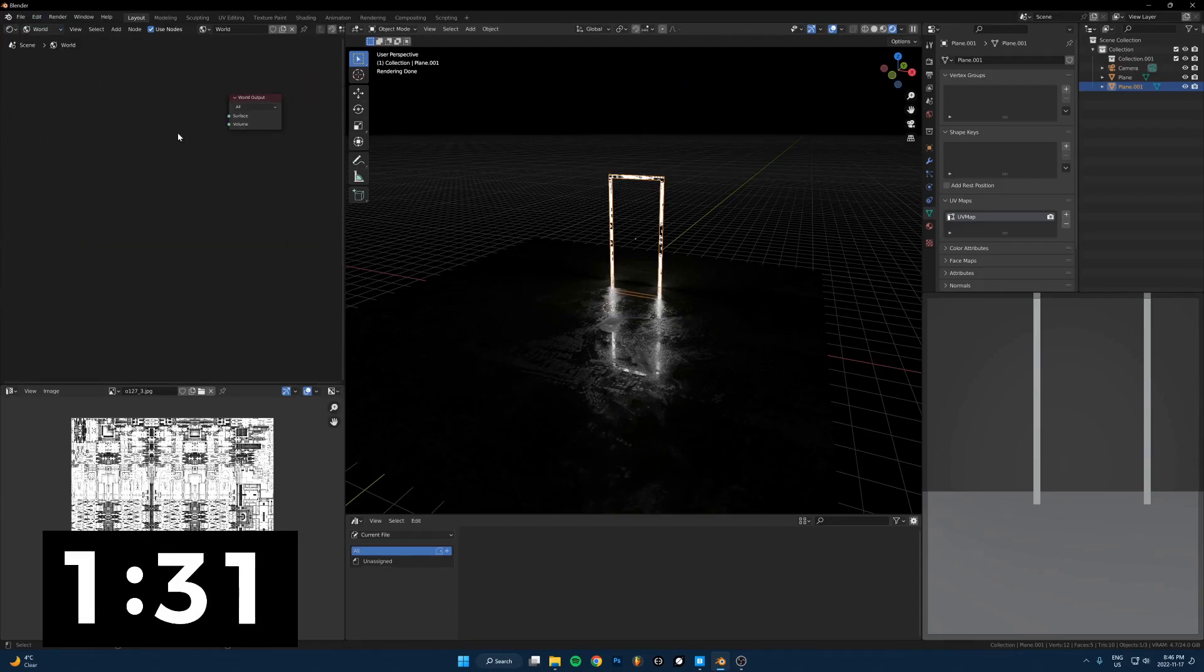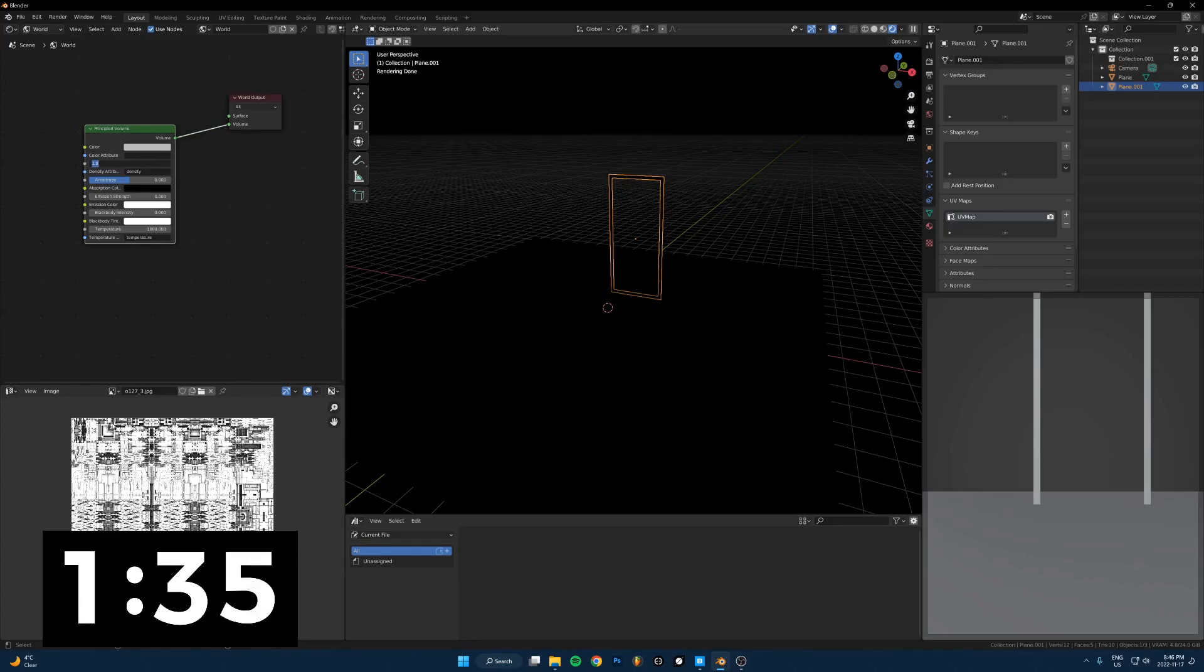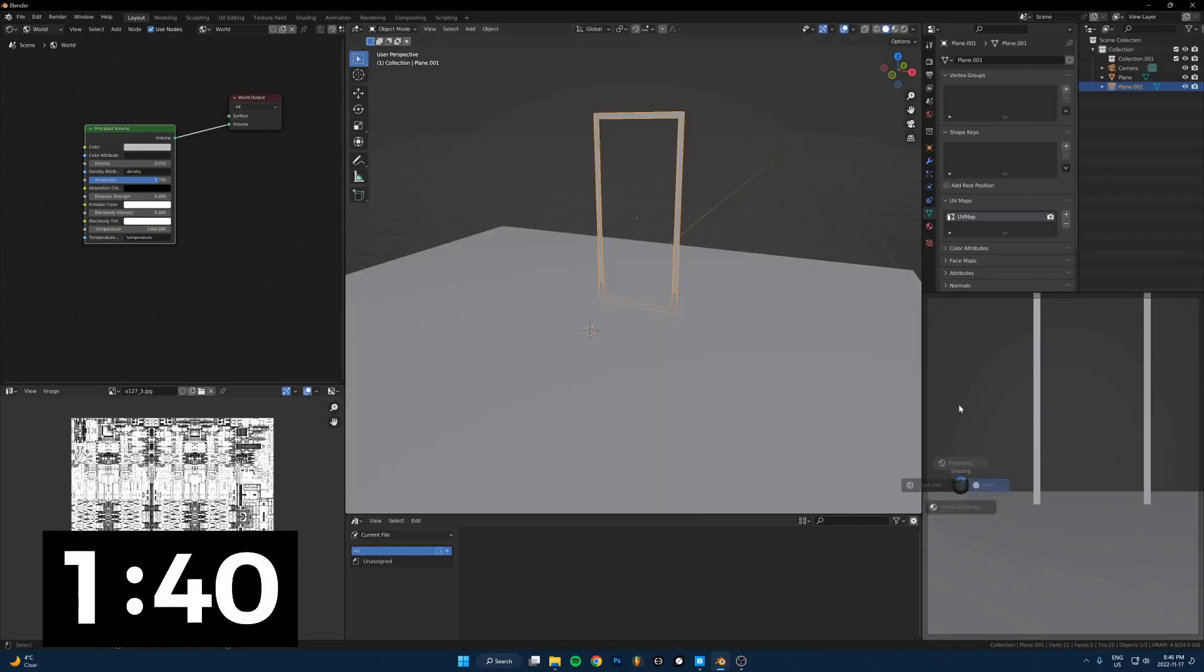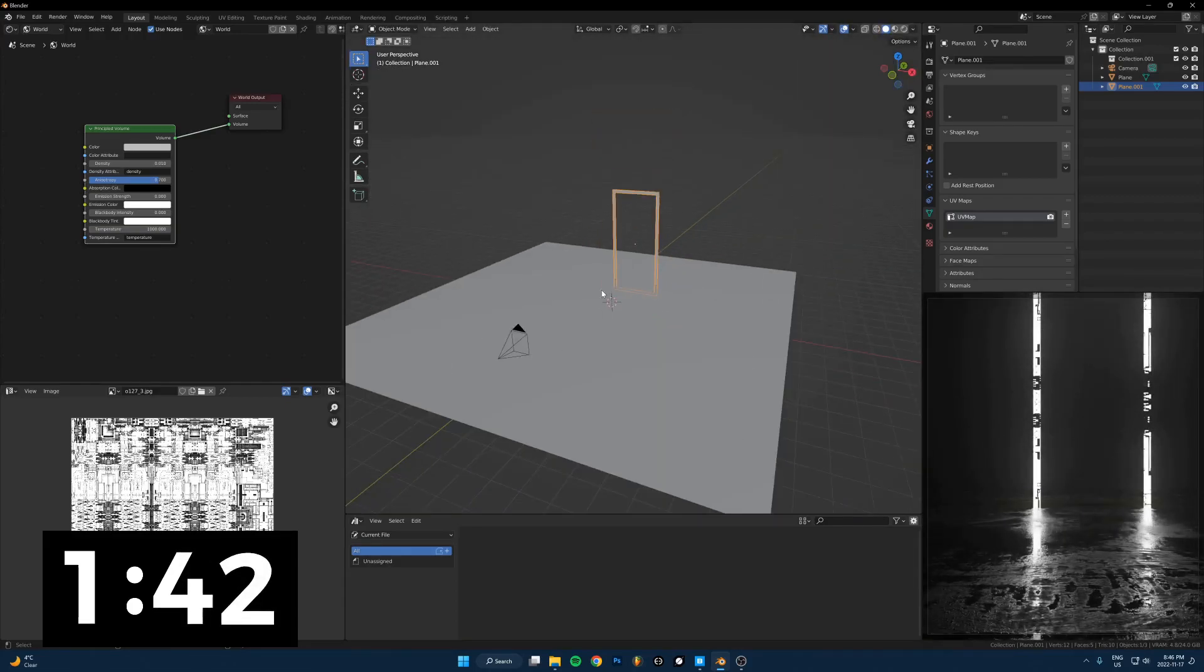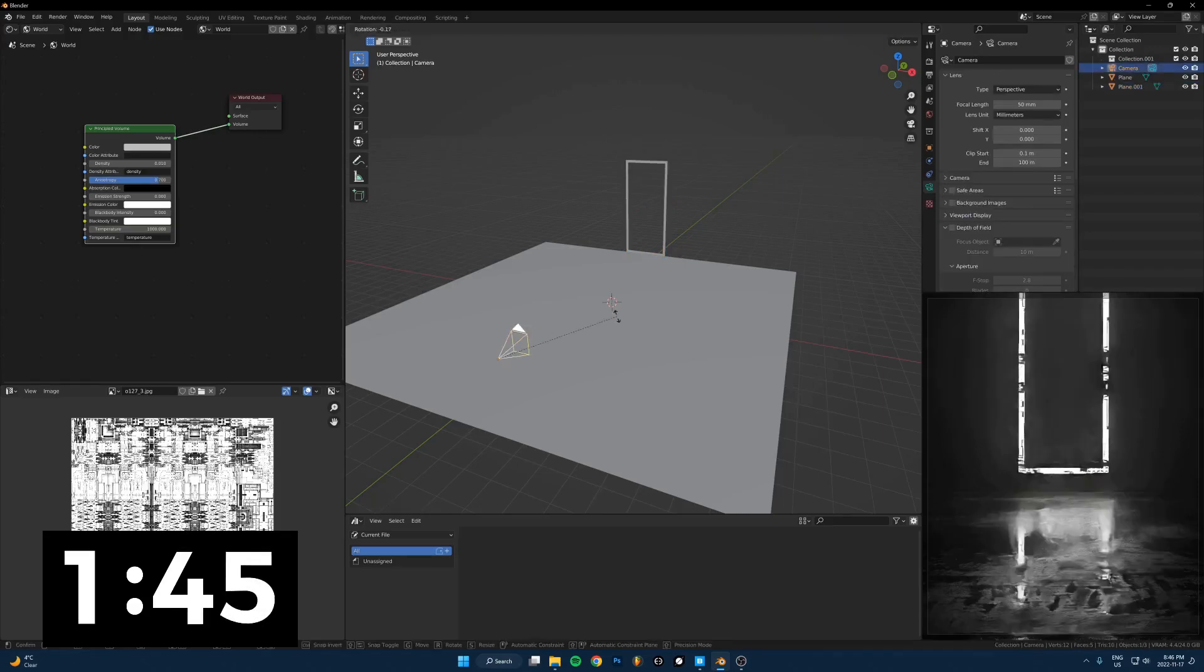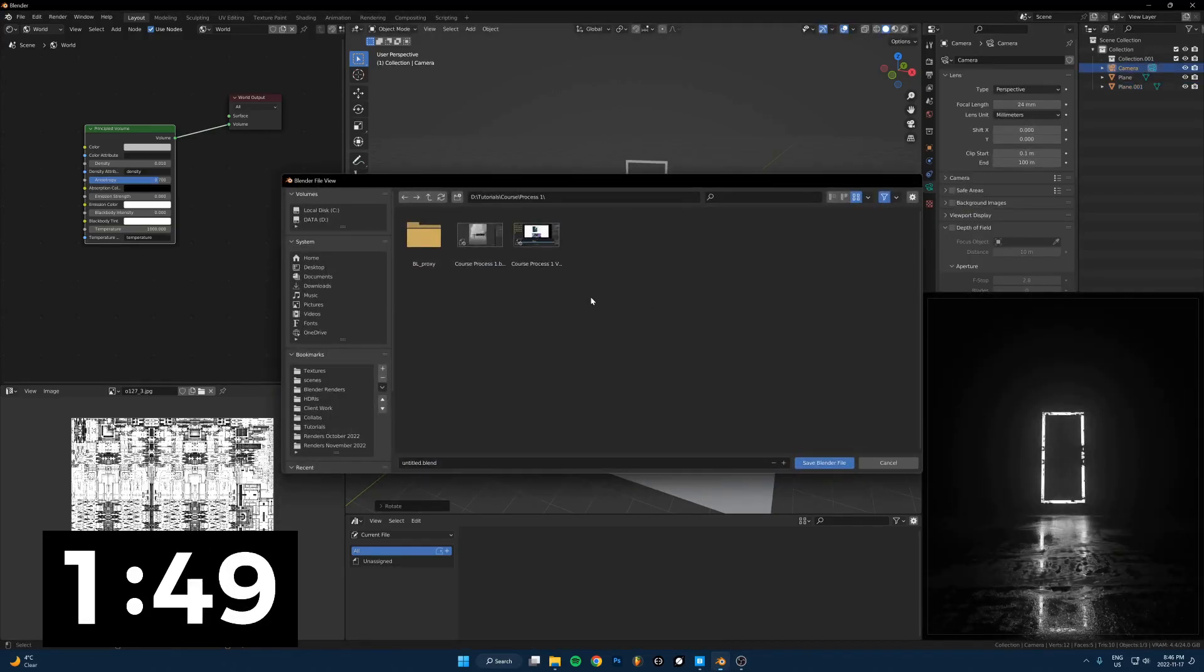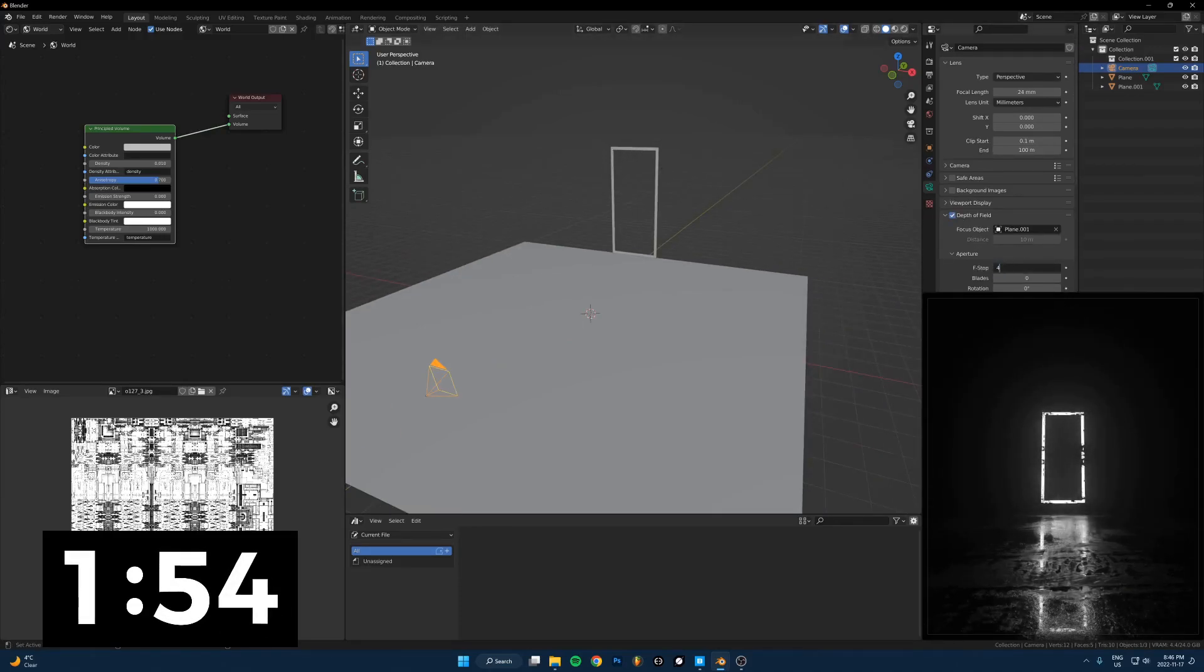Volume. Let's go to world. Take a volume principled. Principled volume. 0.01 and 0.7. I want rendered view here. Cool. Let's take this over here. Rotate this up. Let's do a 24 millimeter lens. That will be fine. Don't have time to save. Depth of field, focus on this. F4.